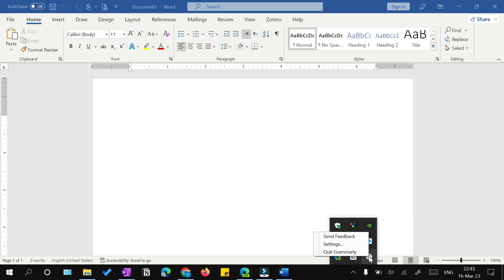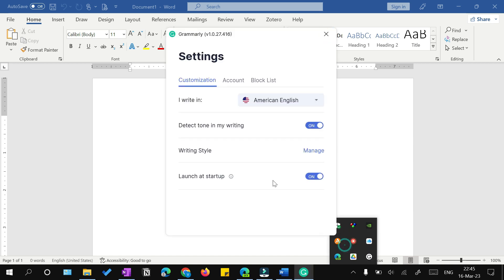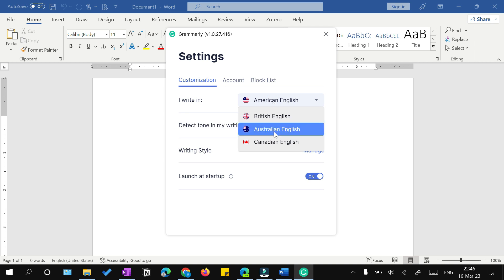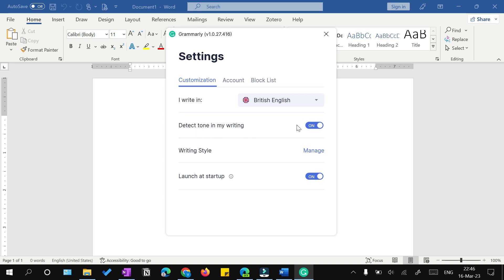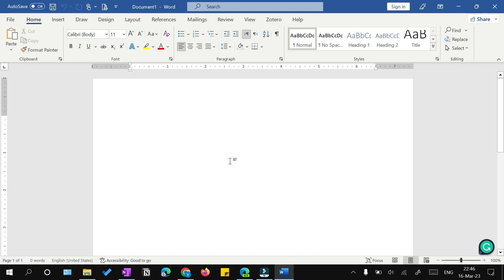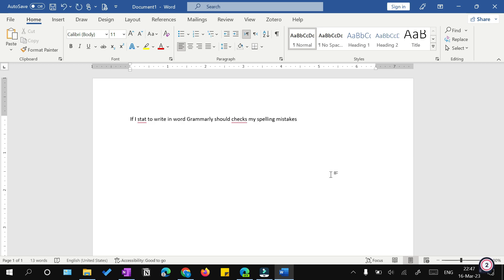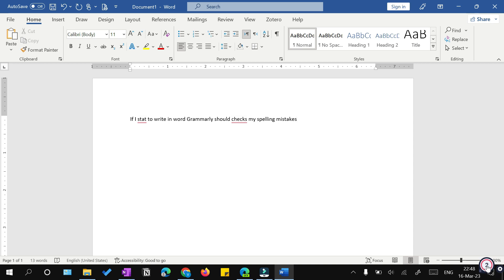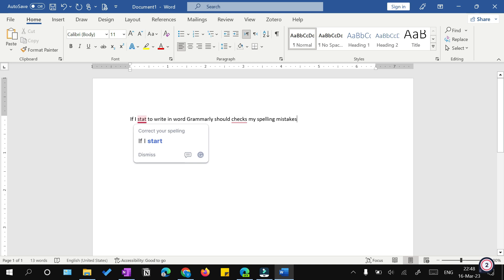You can download this report as PDF. Once Grammarly is installed on your laptop, you'll get this icon in your notification bar. You can right-click on the Grammarly icon, click on settings, and here you can change American English to British, Australian, or Canadian. You can also select options like whether you want to launch this at startup and detect tone in your writing. Right now I'm within Microsoft Word. I've written a sentence and intentionally made a few mistakes to show you how Grammarly works on your laptop. At the bottom there's a Grammarly icon that will show the number of mistakes in your document.